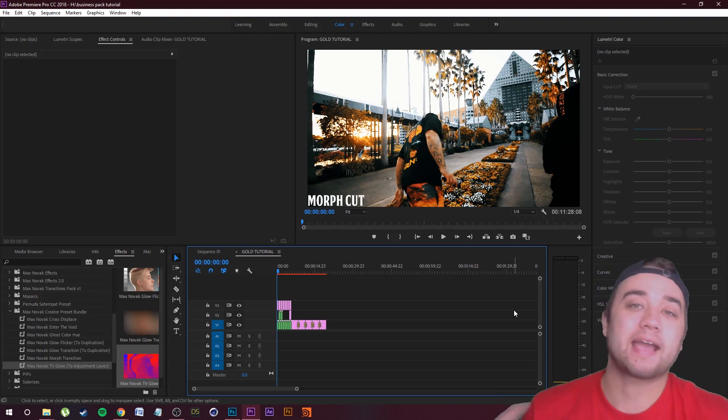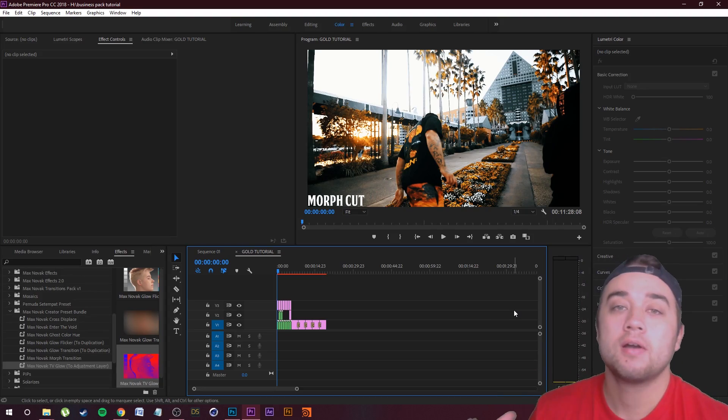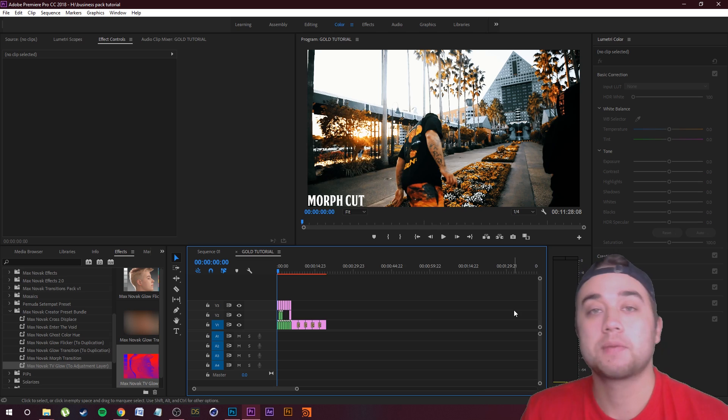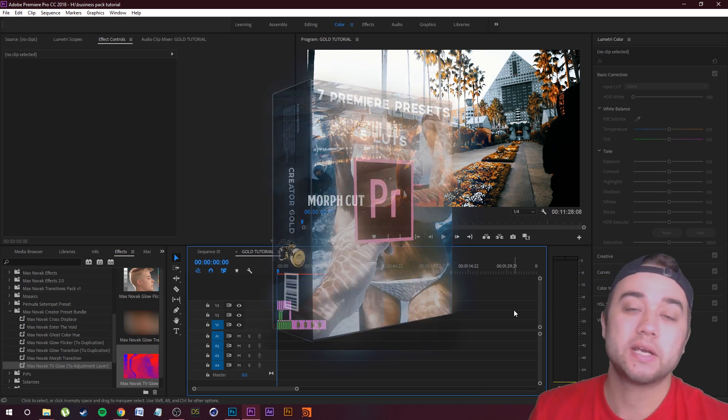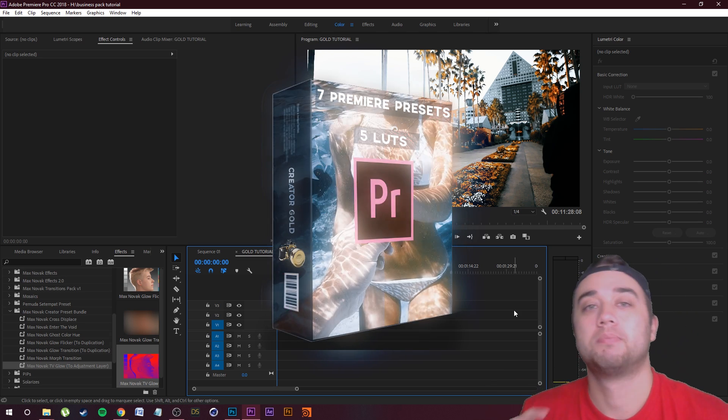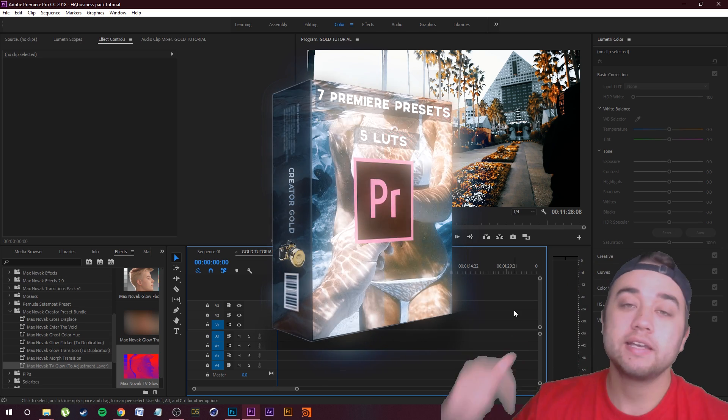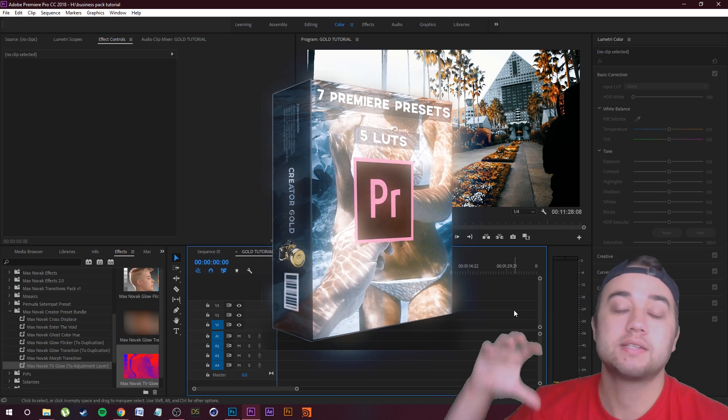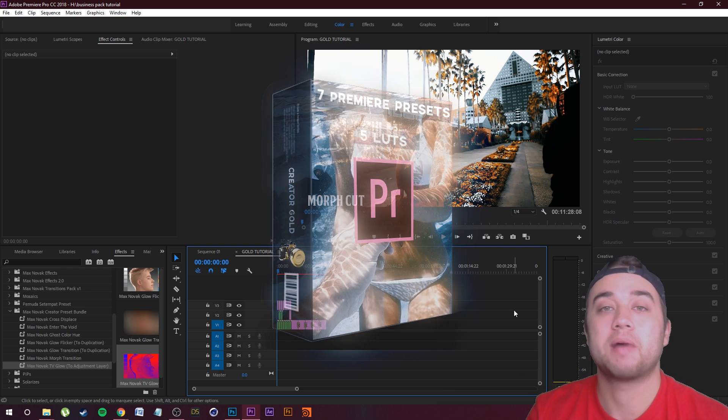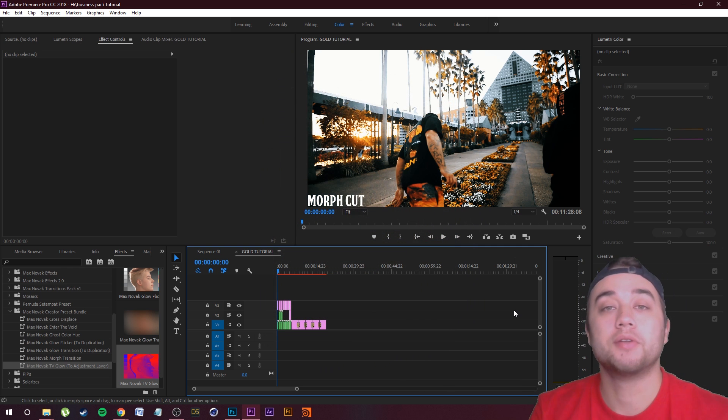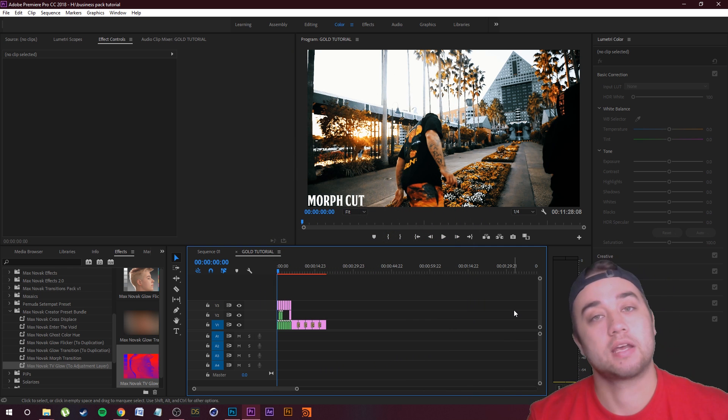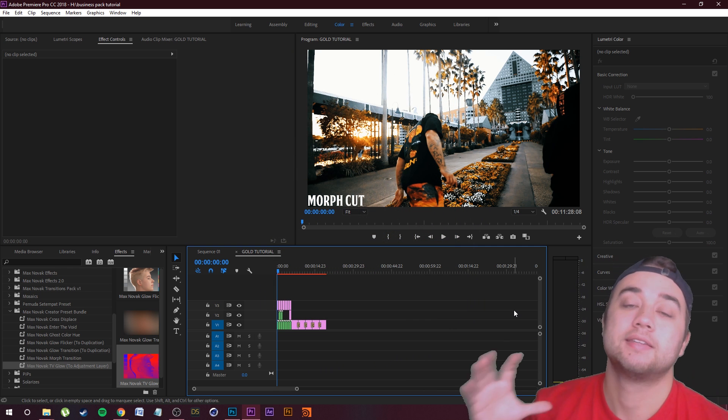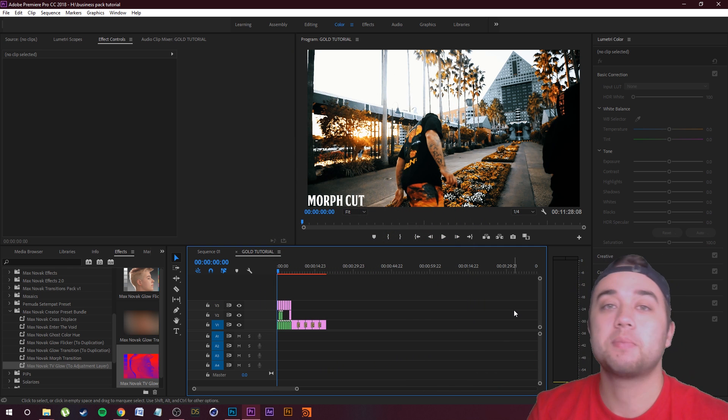So what is going on my friends, back again with another video. Today I want to talk about the Creator Gold preset pack for Adobe Premiere Pro. Link down in the description, mediummonopoly.co. I talked about it a little bit in my video about the bundle where you could get this and the business essentials together.